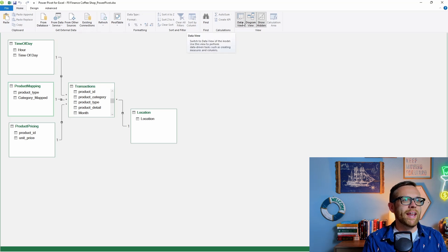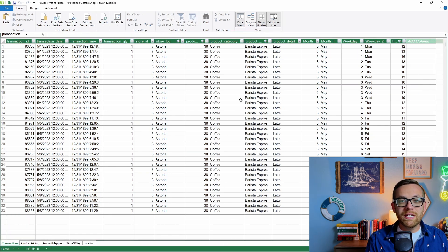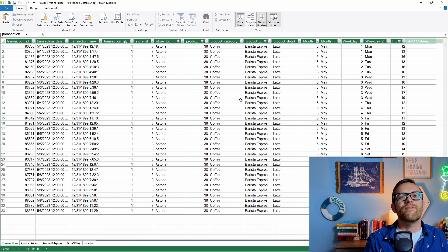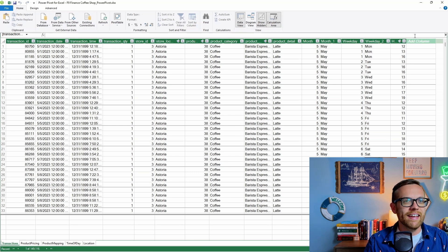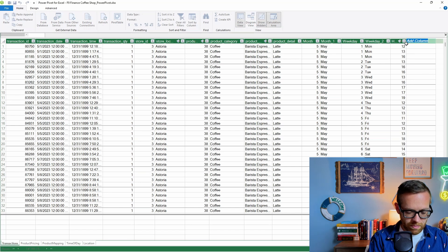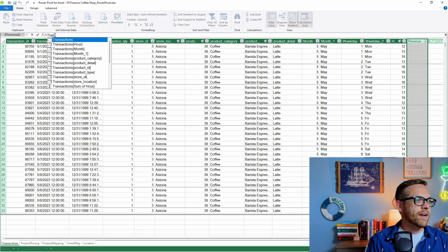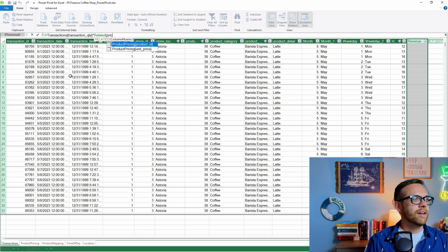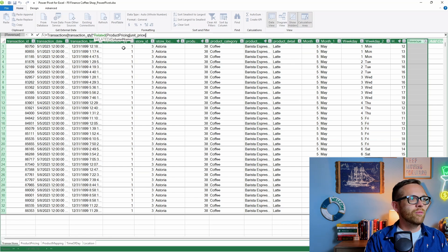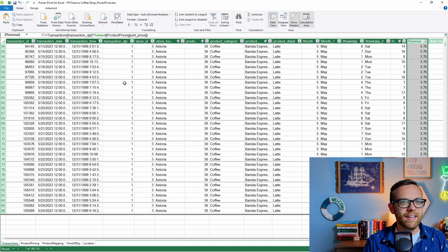Let's go back to the data view and start by putting in a calculated column. Because this is point of sale data, we've got transactions but we don't have revenue — that's where the pricing table comes in. We're going to pull the prices in with the two tables we've already connected. I'm going to add a column called revenue, and set the DAX formula: transaction quantity multiplied by the related unit price. We'll hit enter, and now you'll see our column pulling in revenue — every transaction quantity times the item cost, calculating row by row.